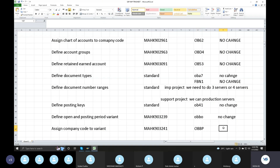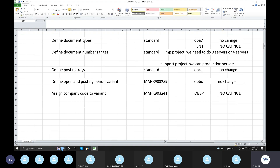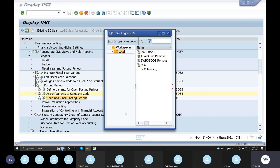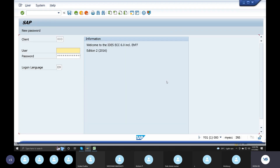In ECC or S4, the transaction is OBBP. Open and closing posting periods - here we make changes. The ECC server will also open. Check ECC and practice.